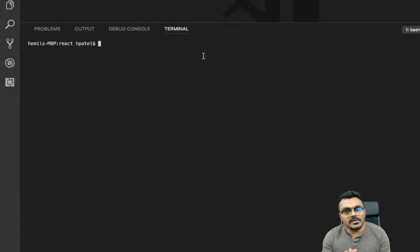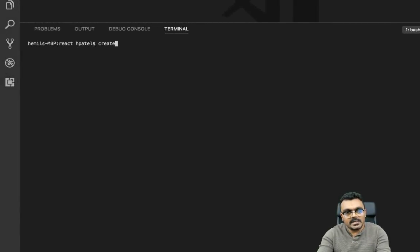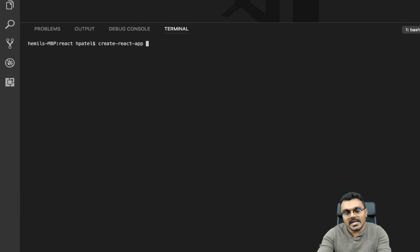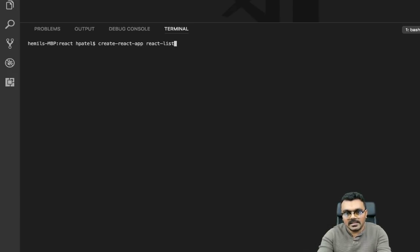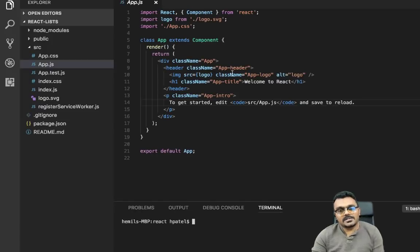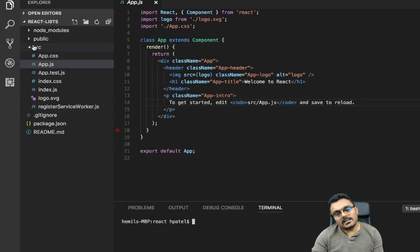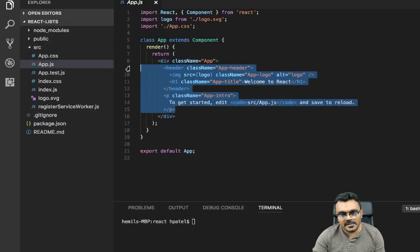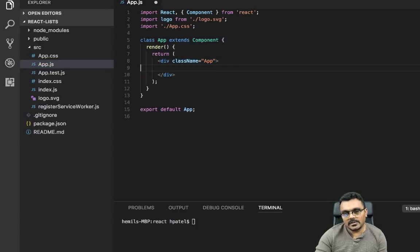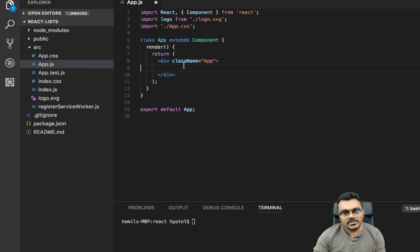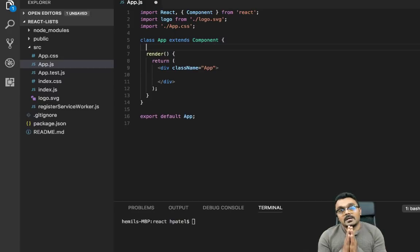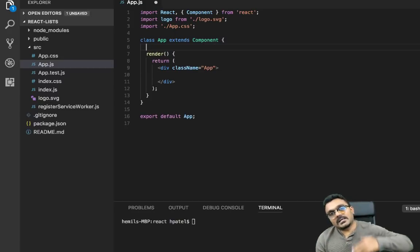Let's start with a brand new project. We can create it using Create React App and name the project 'react-lists'. The project has been created, and we're going to go into the source folder, open app.js, and first remove all the boilerplate so we have a clean project to start with.